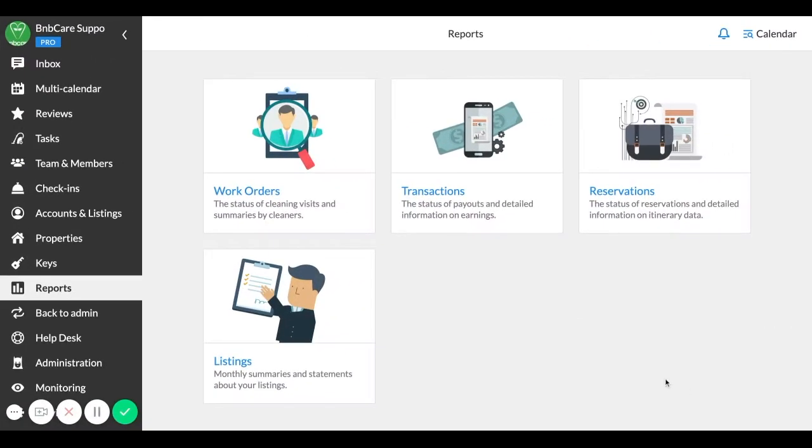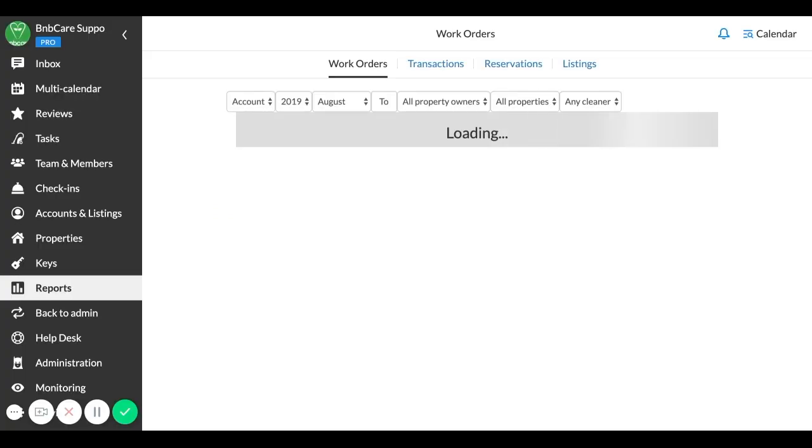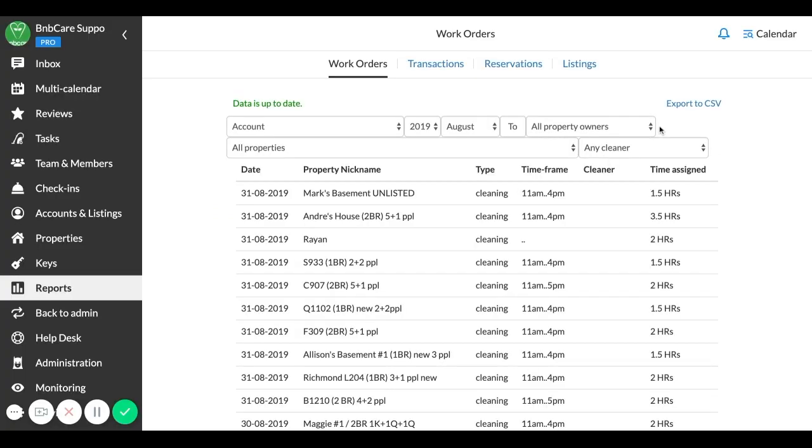IGMS reports help hosts to manage the financial data from Airbnb properties in one place. Work Orders report displays information about all cleaning tasks executed or planned for your properties.